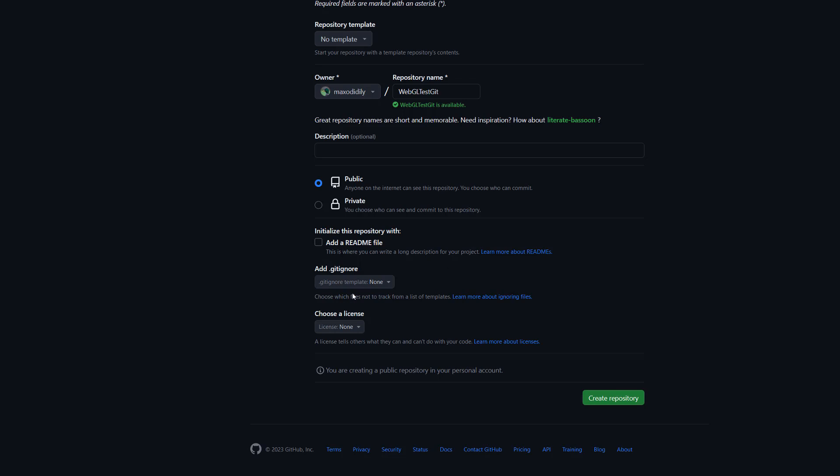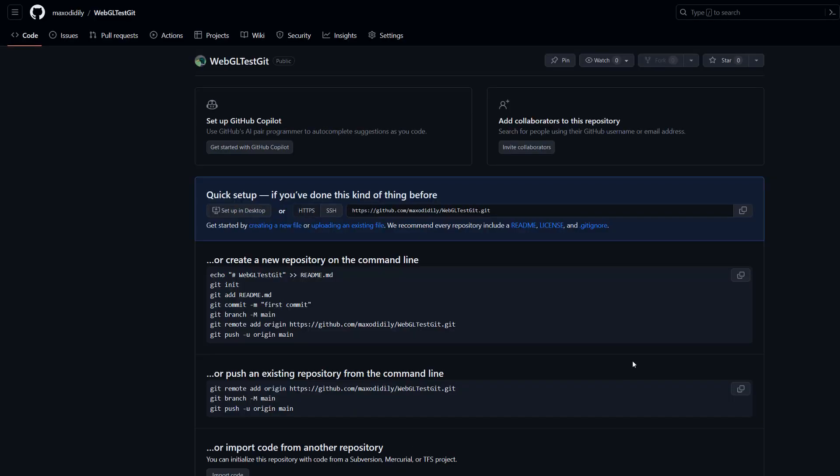We don't need a readme, we don't need a gitignore and we don't need a license for this tutorial. Then we need to click on create repository. And our repository has been created.